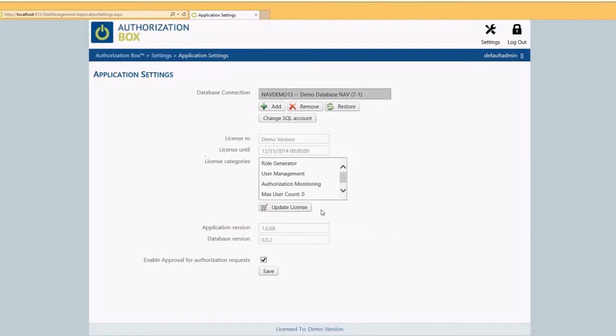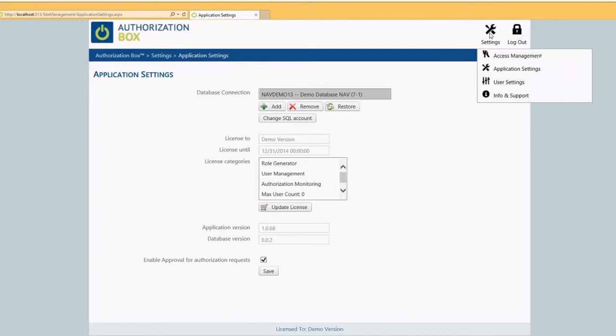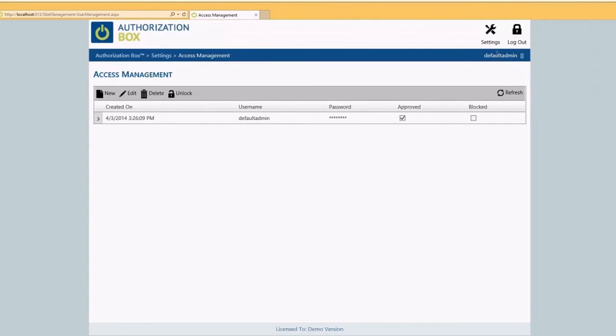Finally we have to assign the available roles to the user, in this case user default admin. Go to the menu item settings and open access management. Open the user and click on the button edit roles.